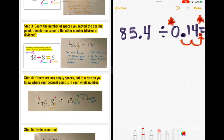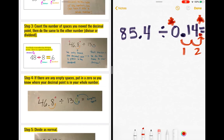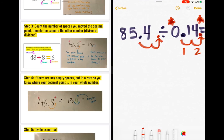Step three: count the number of spaces you moved the decimal point, then do the same thing to the other number. My decimal point moved two spaces, so in my dividend I also have to move that decimal point two spaces — one, two. Do this now and make sure your paper looks like my problem.